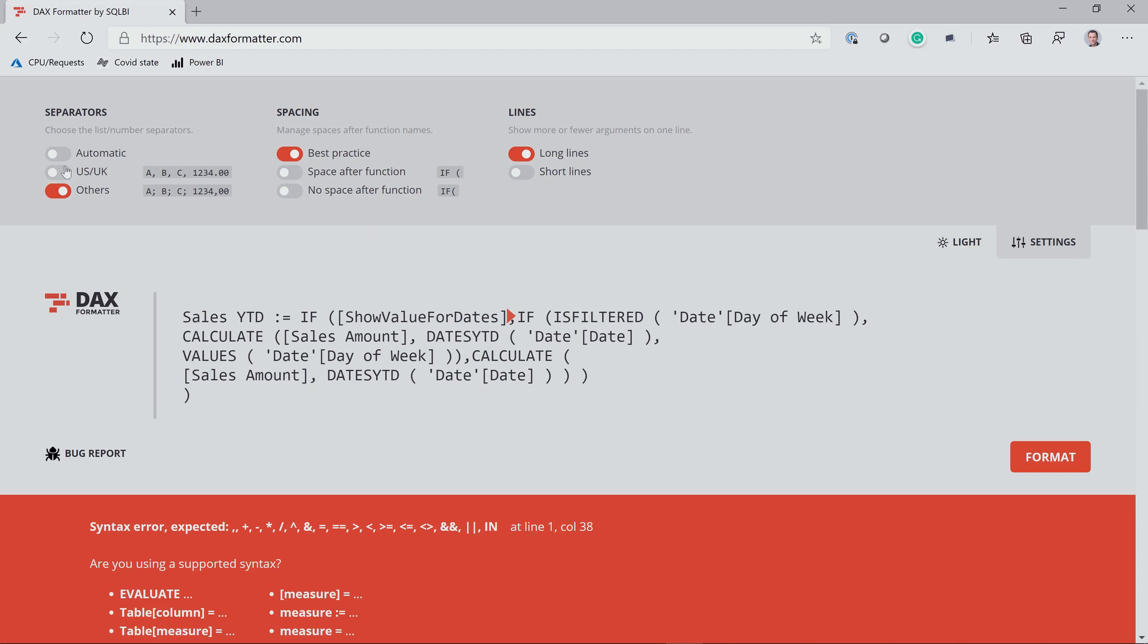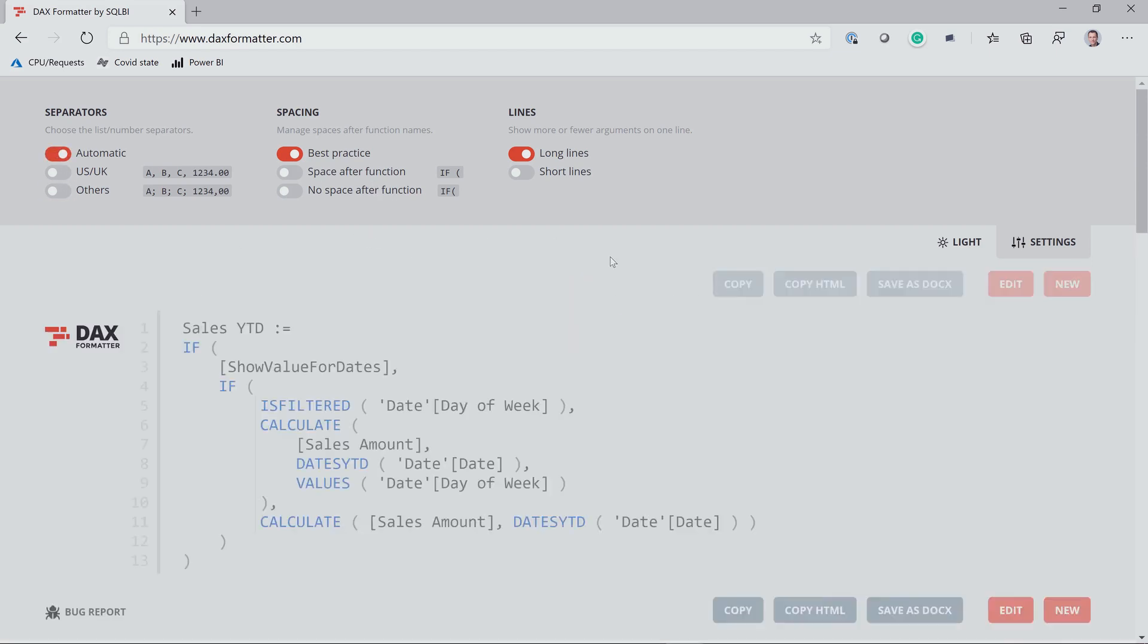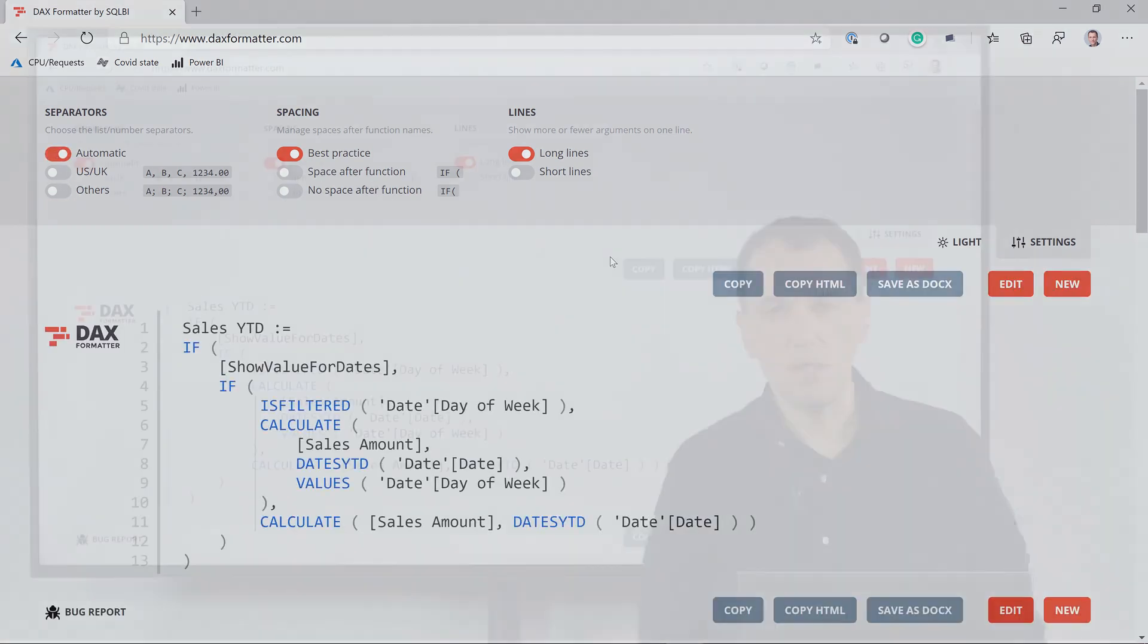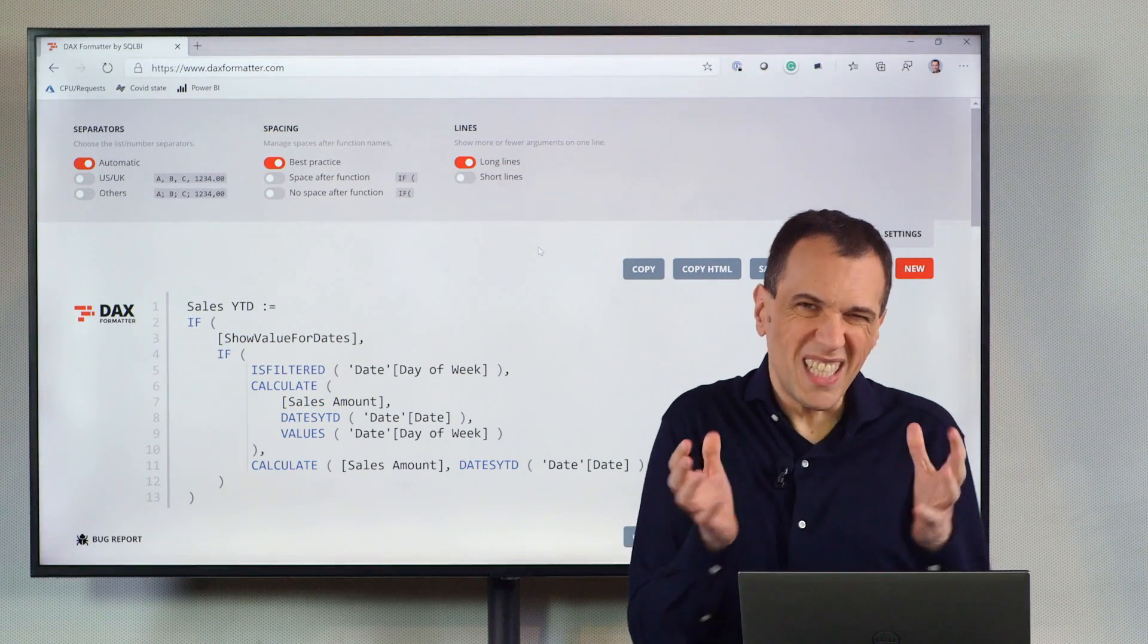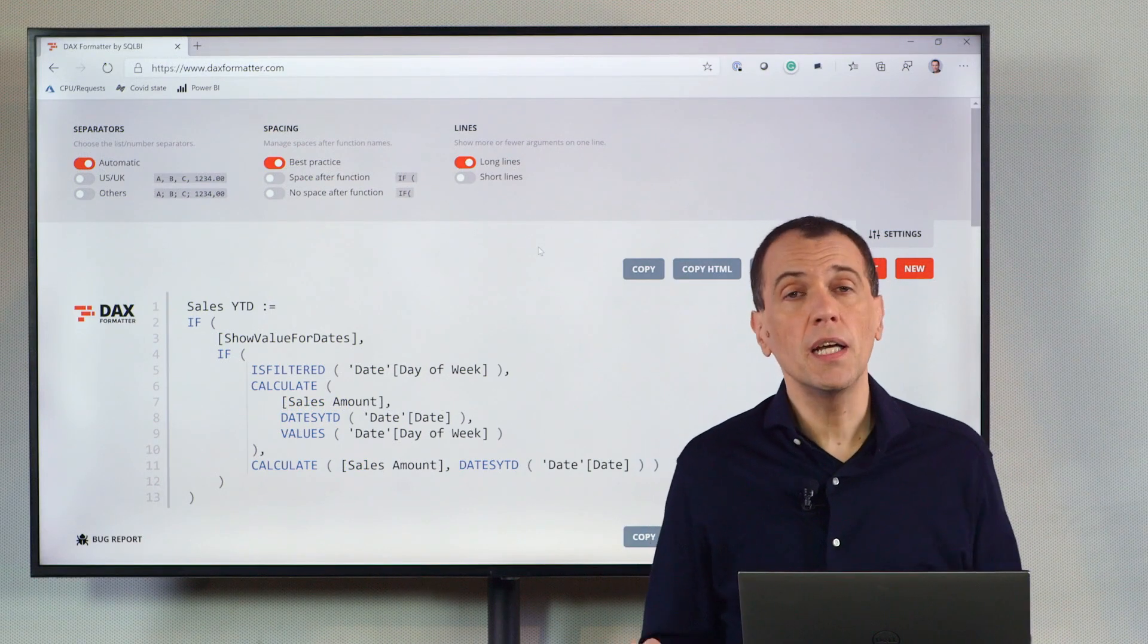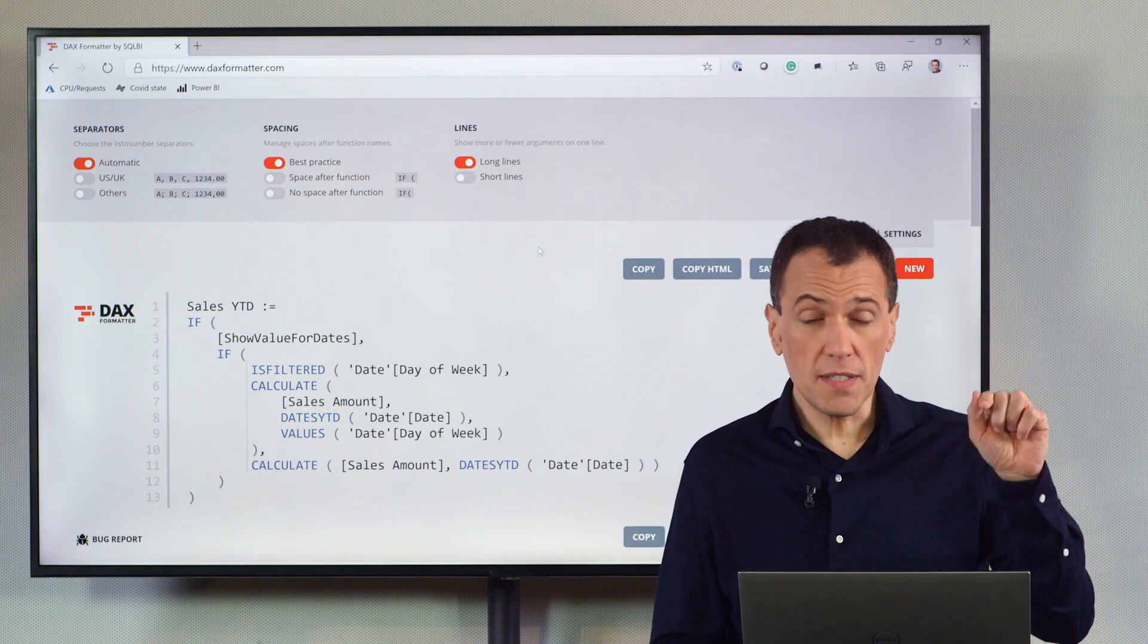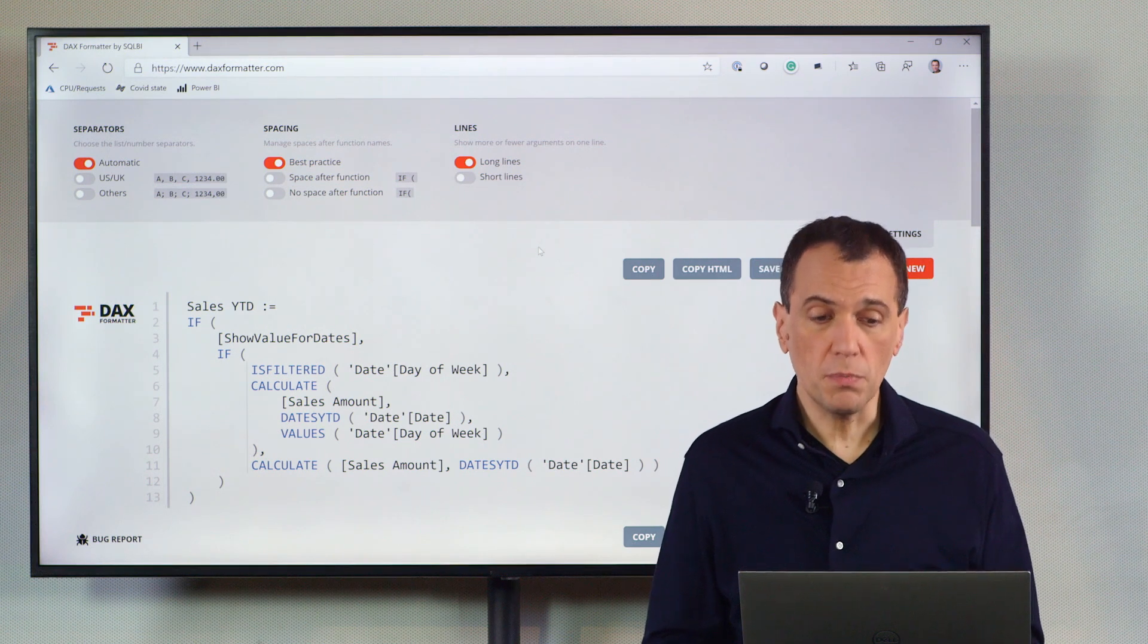The default, the automatic, tries to automatically recognize what are the separators used. But in case it doesn't work for your code, you can explicitly select the separator that you prefer.